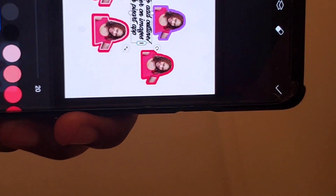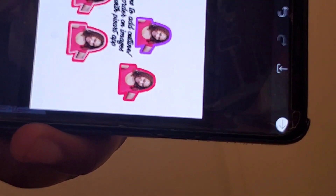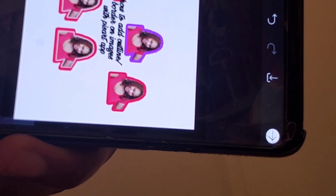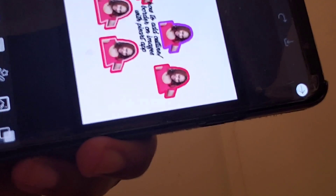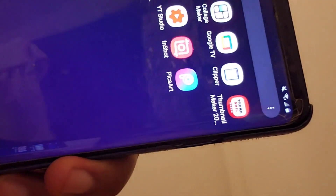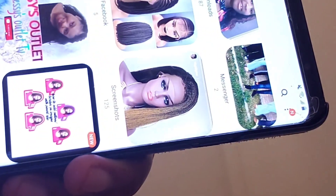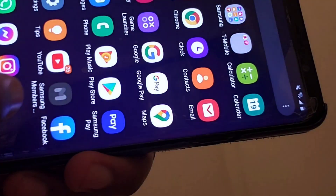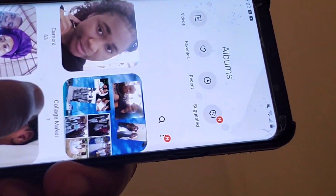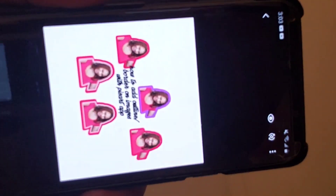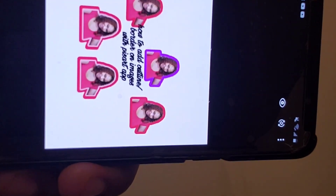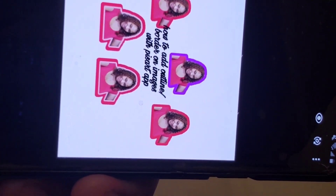Now your thumbnail is ready. Go ahead and save it by clicking here — it will appear on your gallery. Close it up and go to your gallery to see the finished result in Picsart.